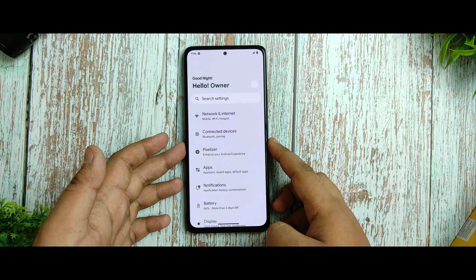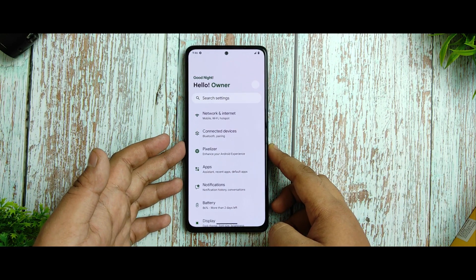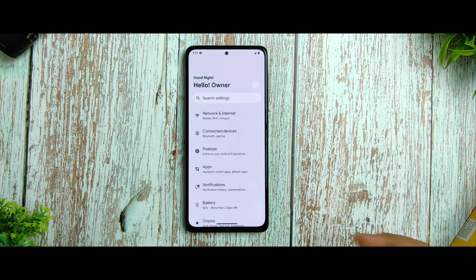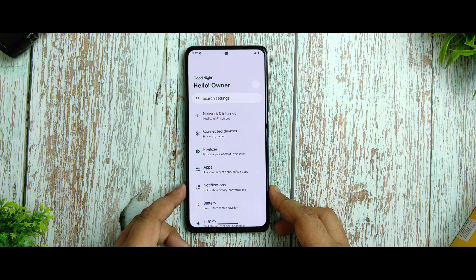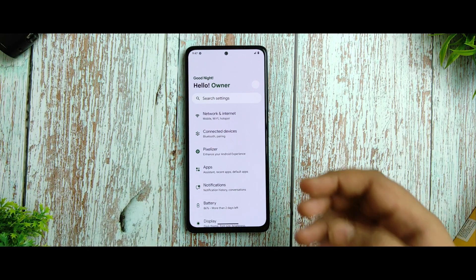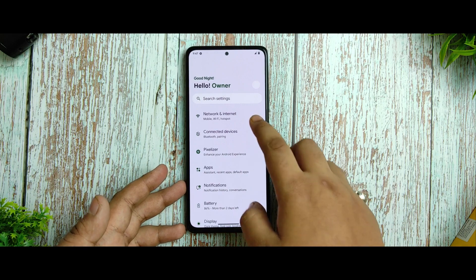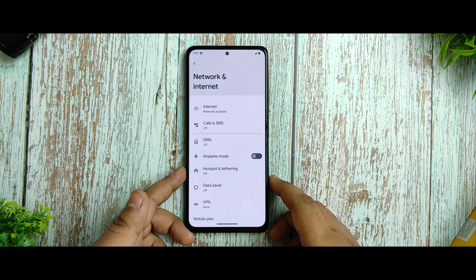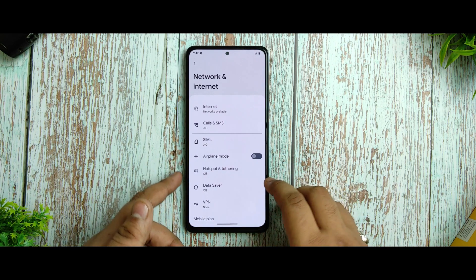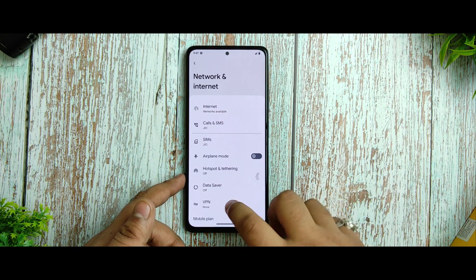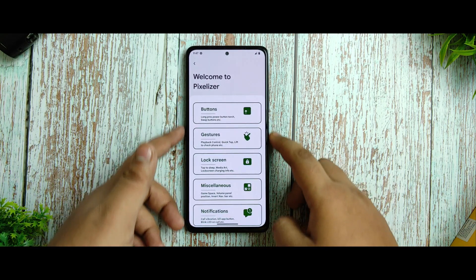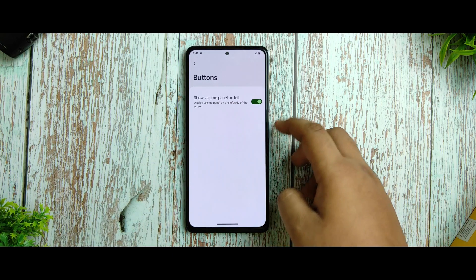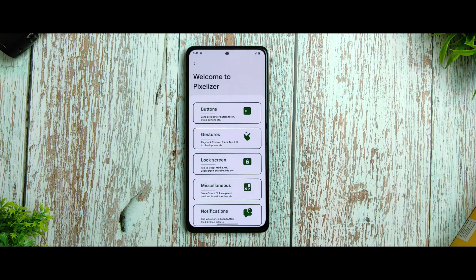The settings UI hasn't been changed much because this is the first 5.0 build — I think they'll change things in upcoming builds. Apart from network and internet settings, all things have worked very well. In the Pixelizer option you're getting button options, though not many customizations have been added.